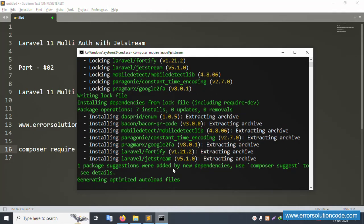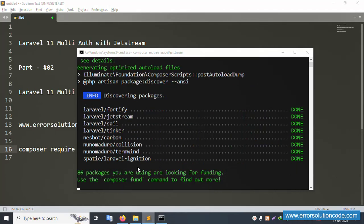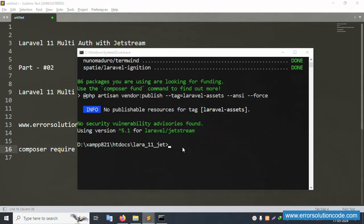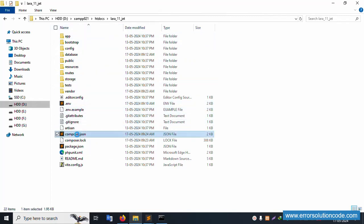One package was added by the new dependency. Use Composer — please wait for the installation. This command installed 86 packages successfully. Let's check the project's composer.json file to verify the Jetstream installation command.